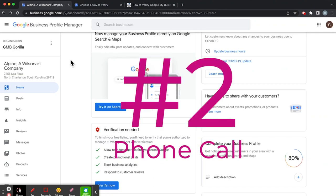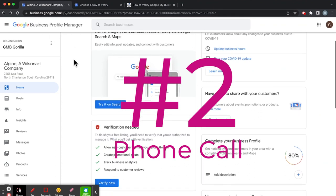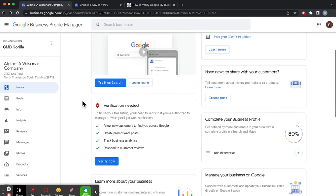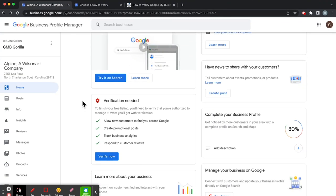And if we click here right now, we're looking at our Business Profile Manager. That's our dashboard, and we get here by going to business.google.com. That link will be in our description for your convenience.